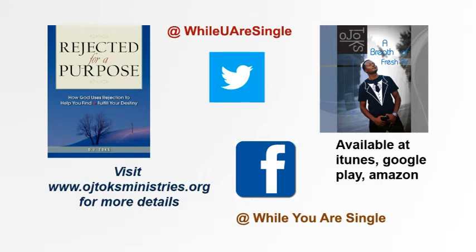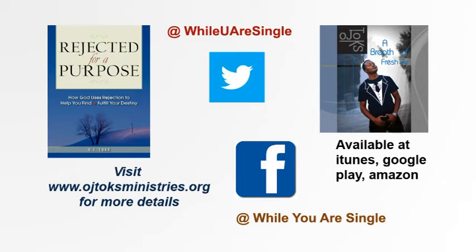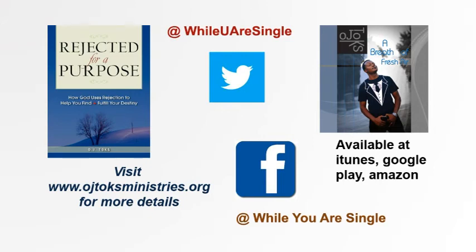If you like Christian inspirational hip-hop, check out OJ Toks Christian Inspirational Hip-Hop Album, A Breath of Fresh Air, which is now available on iTunes, Google Play, Amazon, and other music outlets. You can also learn more about his music by going to ojtoksministries.org. Thanks again for listening to the While You Are Single podcast, which OJ Toks presents weekly, every Monday. If this podcast has been a blessing to you, please share with your friends and join us again next Monday. Until then, take care and stay blessed.